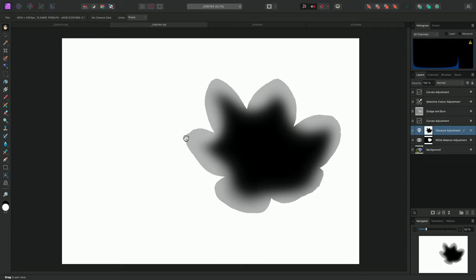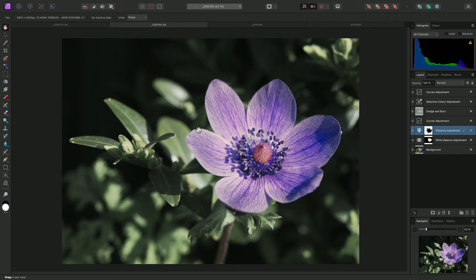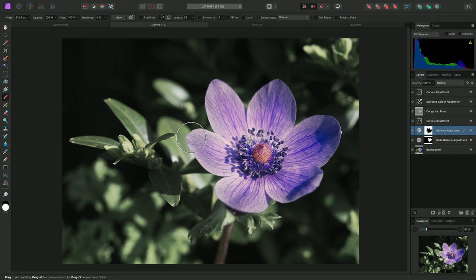Now the desaturation will gradually transition into the edges of the flower. To exit Solo mode, I can once again hold Option on Mac, Alt on Windows, and click the same mask thumbnail. Before switching to the next example, I will just make sure my brush opacity is restored back to 100%.